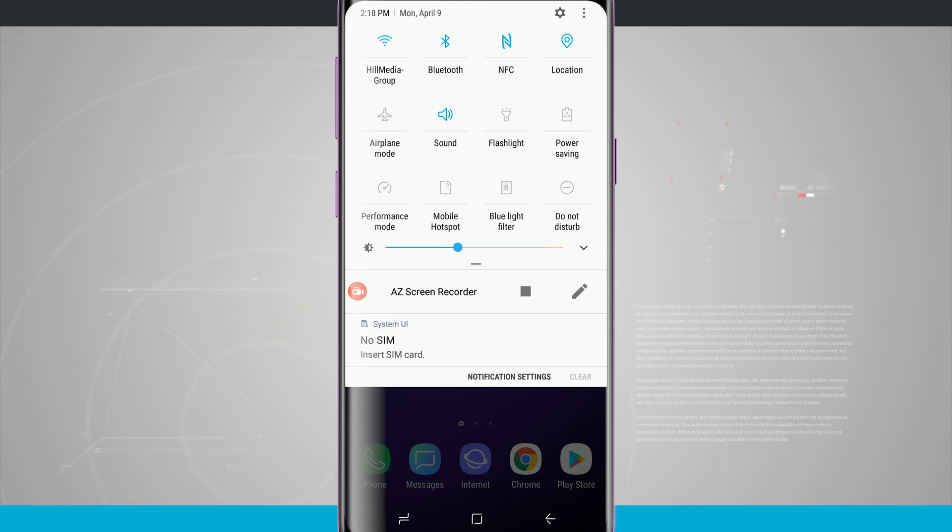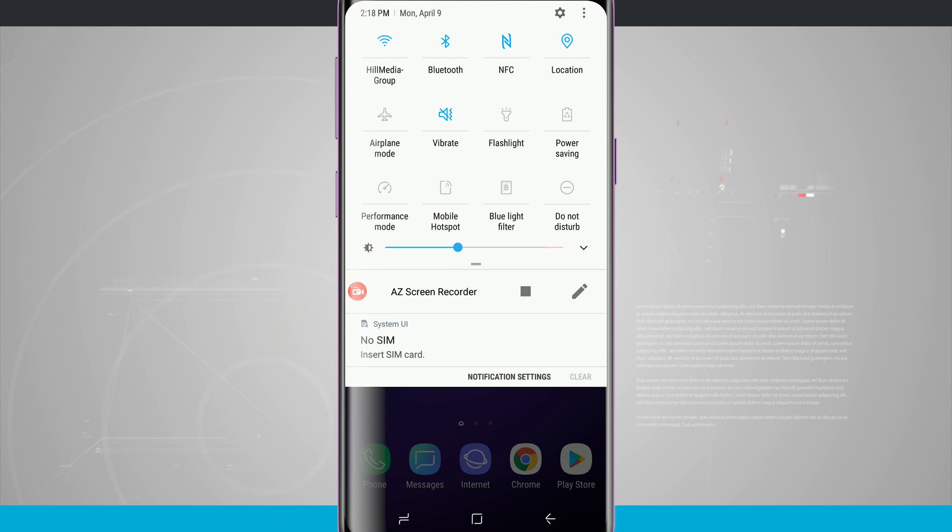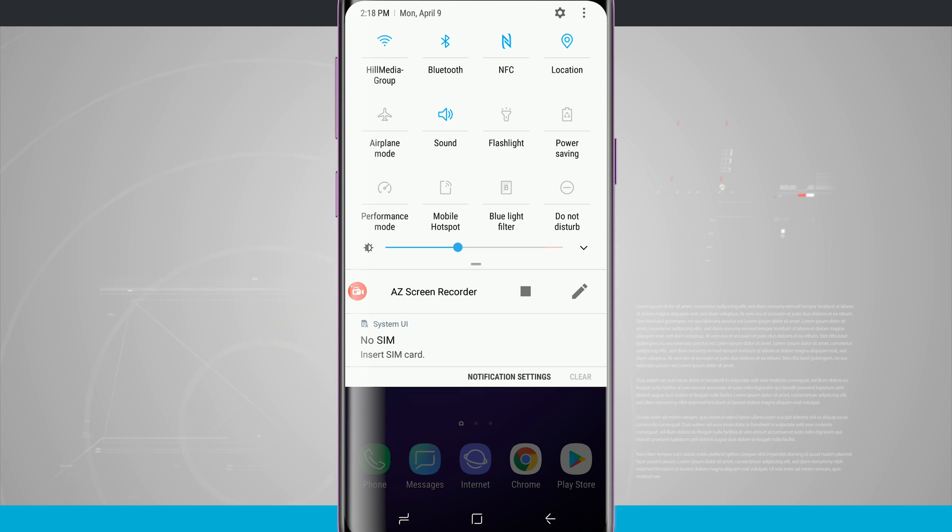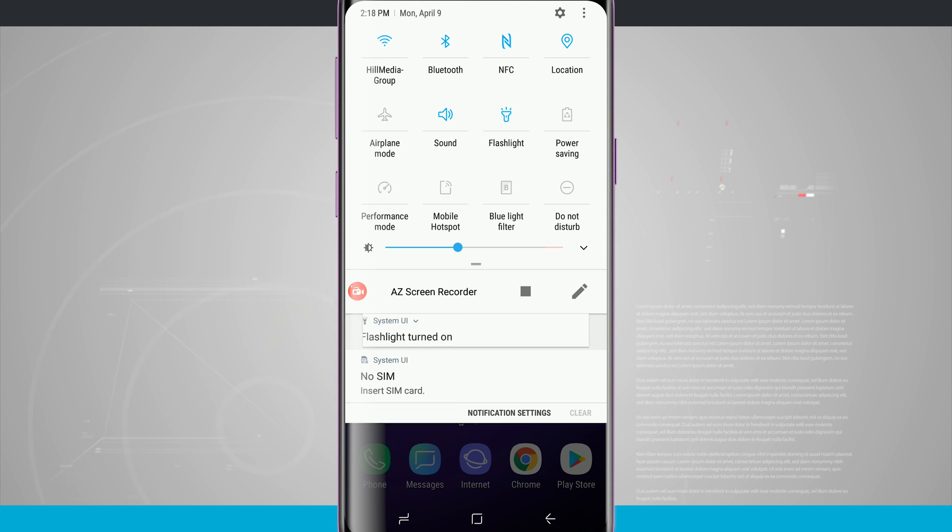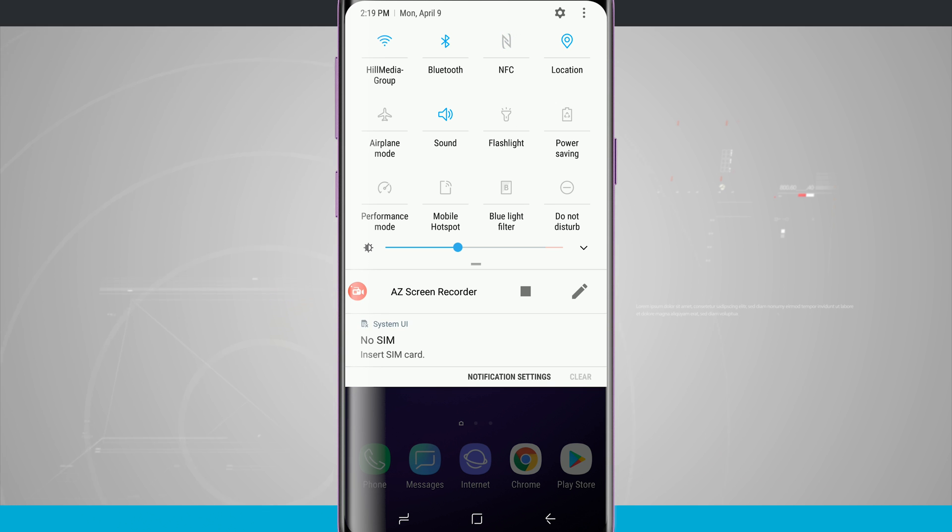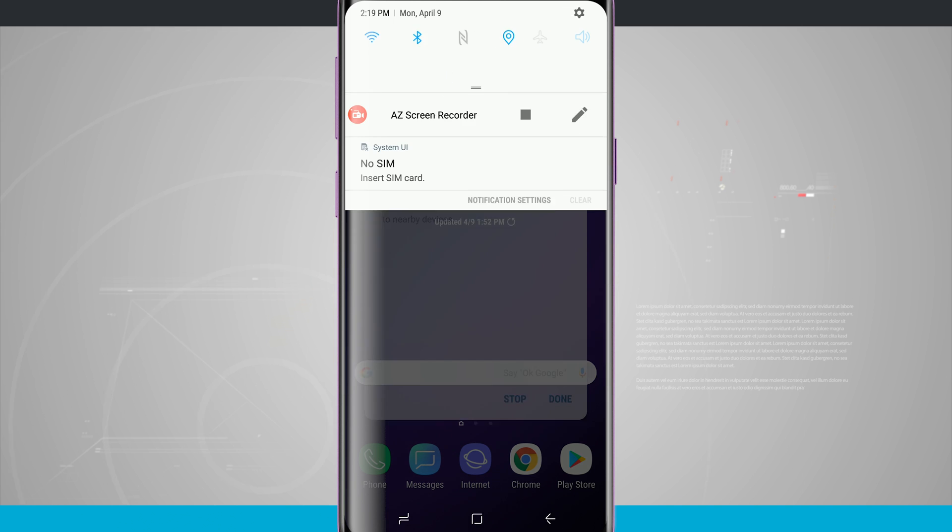If I want to tap on one, it's going to do the action for what I have it set up for. So for sound, it's going to go through all the sound modes: mute, vibration, and then back into sound. For flashlight, it's going to turn on the flashlight in the back of my device. I can turn off NFC or Bluetooth and I can go ahead and turn those back on.